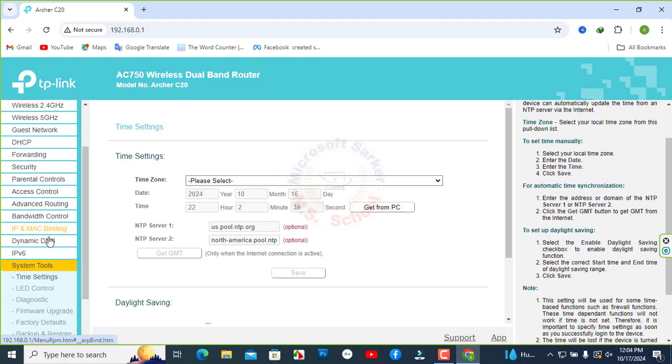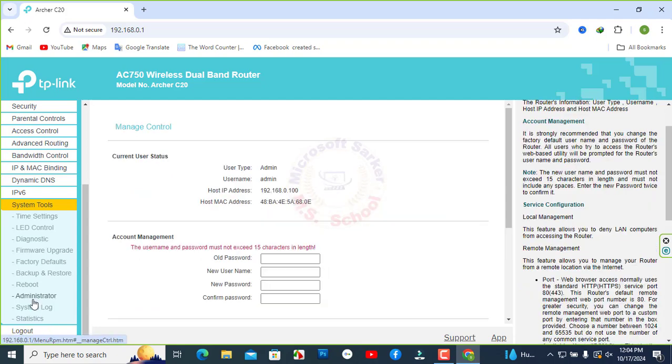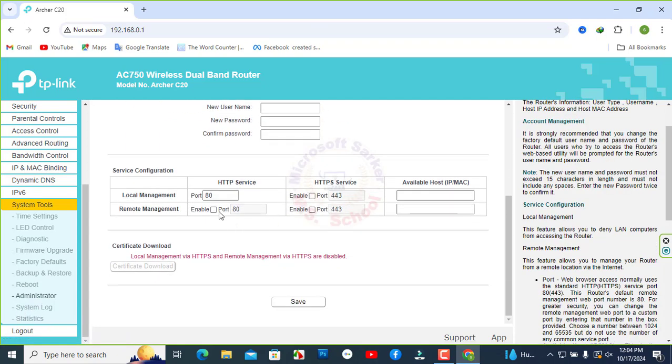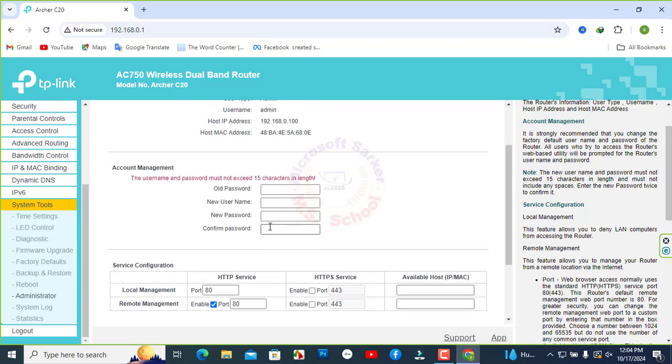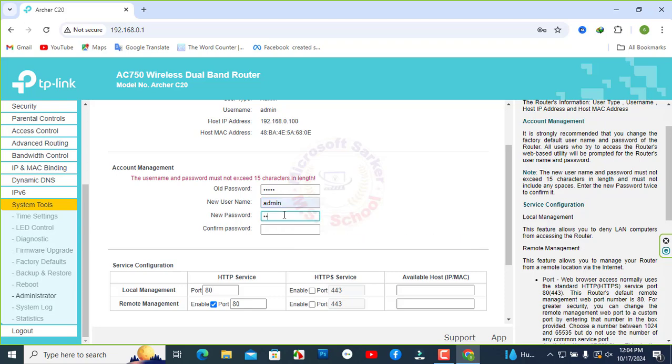Click System Tools and click Administrator. To control the remote management of routers from other sites, allow this box. And change the router administrator account management password. Type here the old password and new password with confirmation.